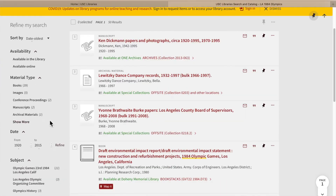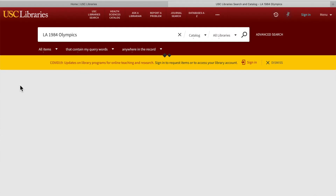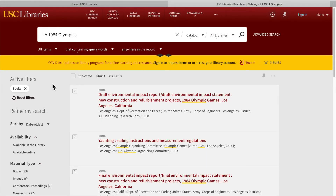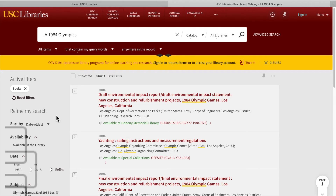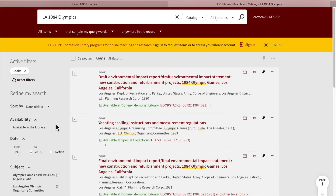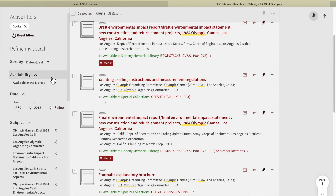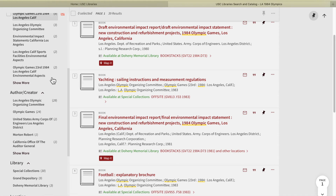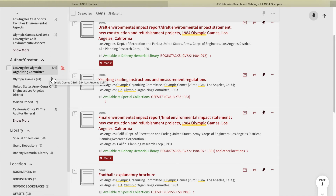Under material type, you can choose "Books" to only see book results. Now that you have filtered your results down to 39 items, you can filter further by author, language, date, subject, and many others.